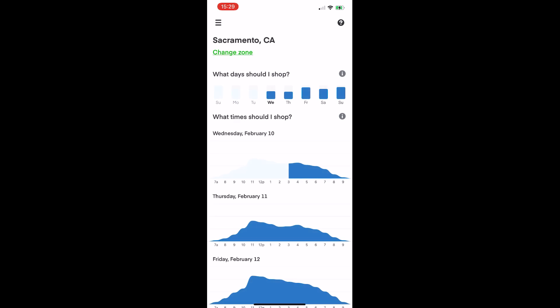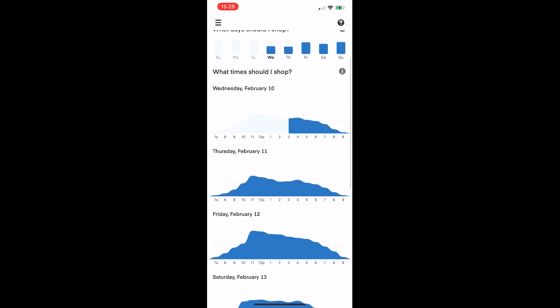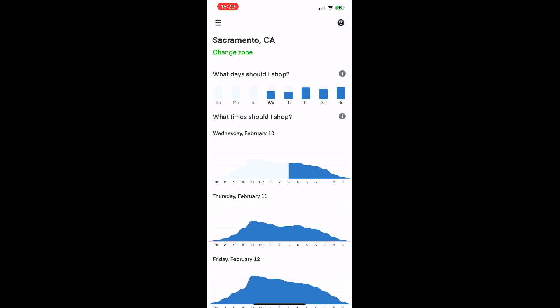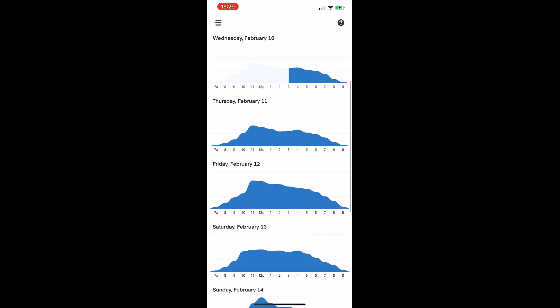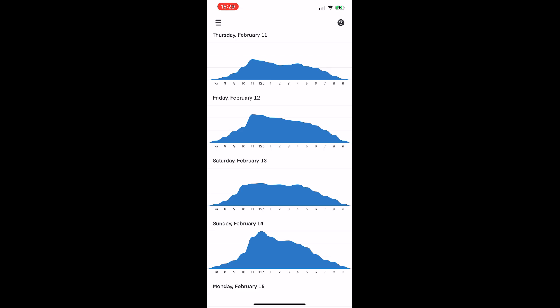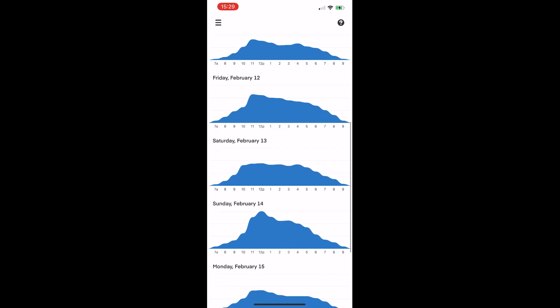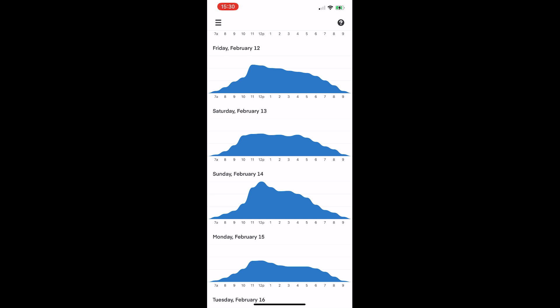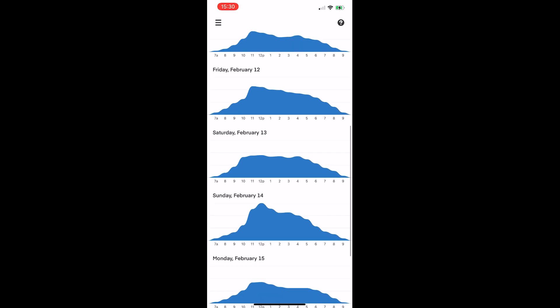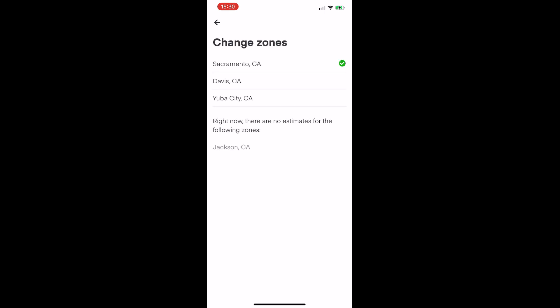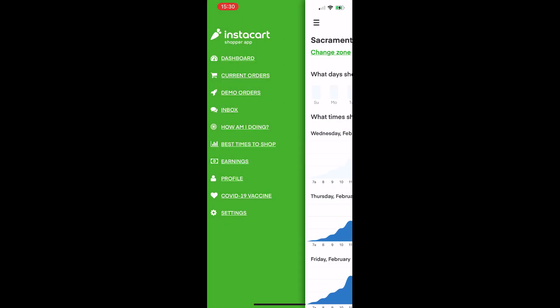You've got 'Best Time to Shop,' which is based on your zone. My zone is the Sacramento, California area. It shows the average amount of orders for each day of the week and highlights peak times. In my area, Friday, Saturday, and Sunday have the highest order volume — Sunday being the overall highest. You can also update your zone here, with available zones depending on where you live.